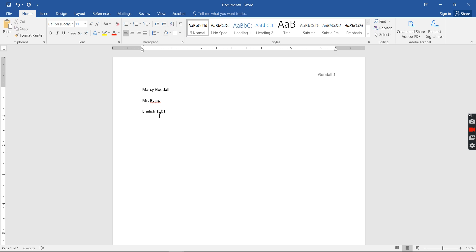So we'll put, we'll put October 13, 2019.